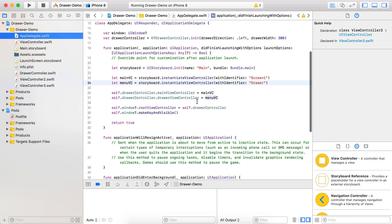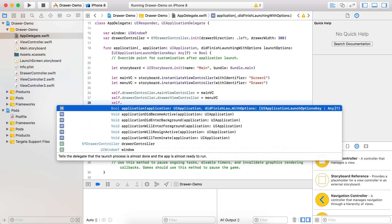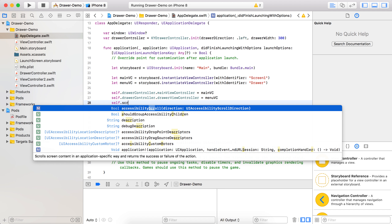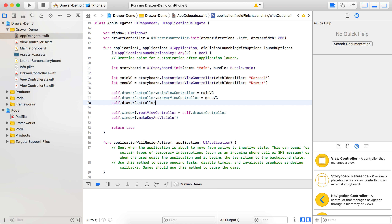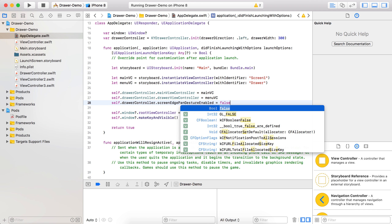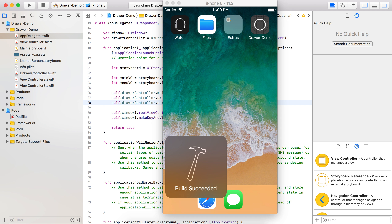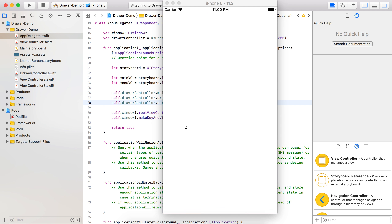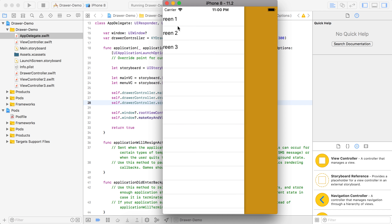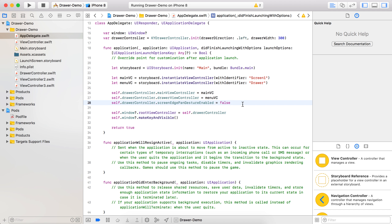Just write one line: take a drawer controller object, set screenEdgeGestureEnabled to false. Now let's run the project and see. You can see that on the click of the button it is appearing, but with the swipe gesture it is not appearing - so the gesture is disabled. I'm just commenting this line out now.